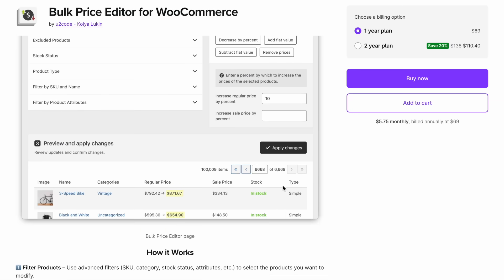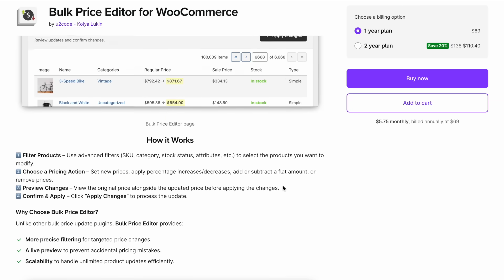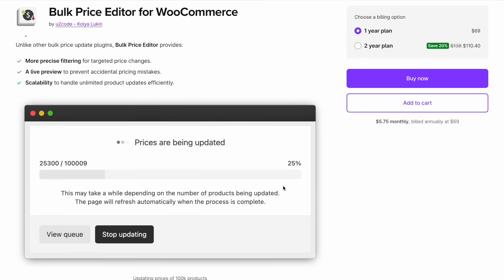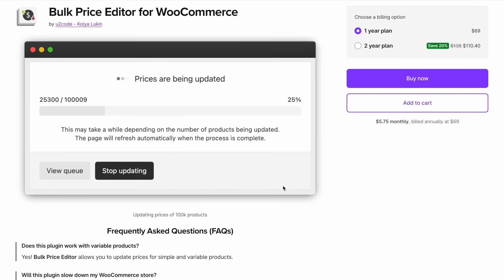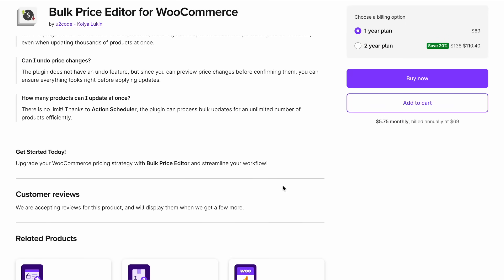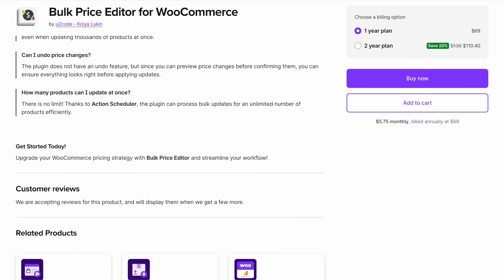Try Bulk Price Editor now and take the hassle out of price management. Download today and start optimizing your store like a pro. Thanks for watching.